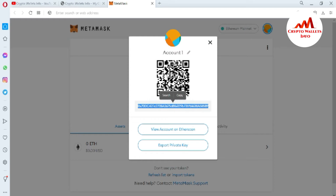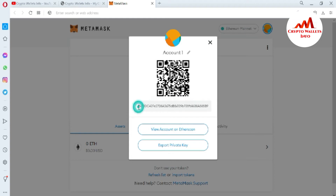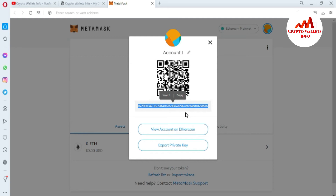Go to the Play Store on your mobile and type 'QR code scanner.' Install that application, open it, and your mobile back camera will open so you can scan the QR code. You will get the same wallet ID on your mobile and can easily send it to the person who wants to send you money. Today we are going to find and export the private key.